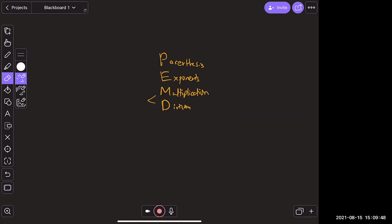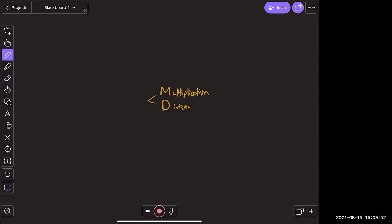Now why are multiplication and division done at the same time? This comes down to what we call reciprocals. The reciprocal of a number is the multiplication equivalent of negation. Negation was the number you add to make zero; for reciprocals, we want the number you multiply by to equal one — since multiplying by zero always gives zero, not a useful identity.